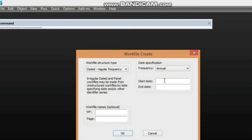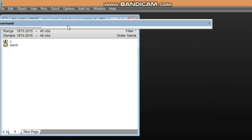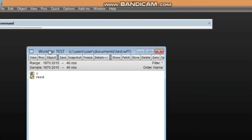For the start date, assume we are working from 1970, and the end date at 2015. Here you write the name of the work file — since we are beginning we can just write 'test.' You can also call it 'page one' since you can still create another page within the same work file. Click OK and the work file is created.